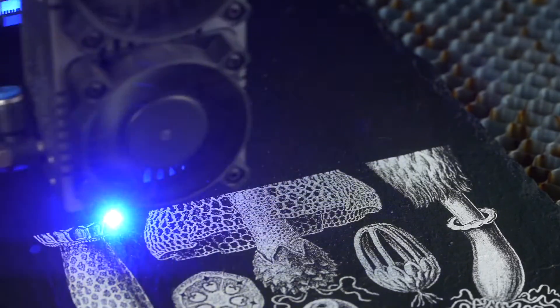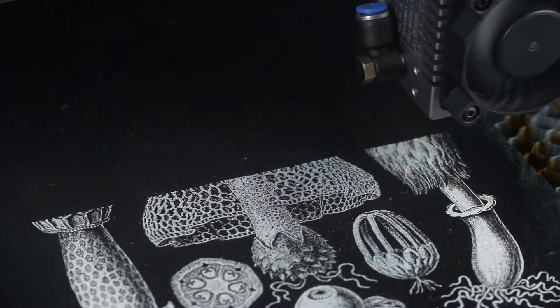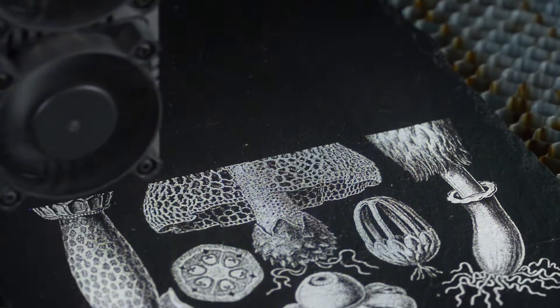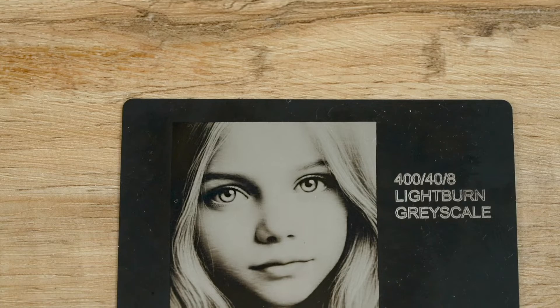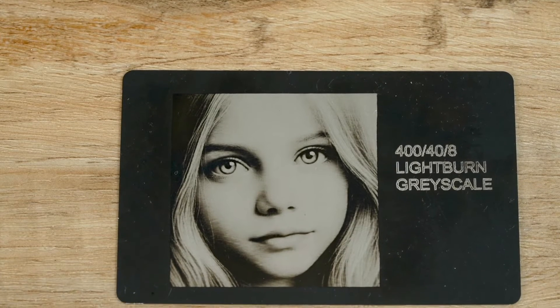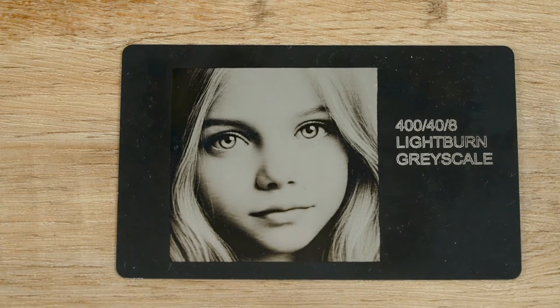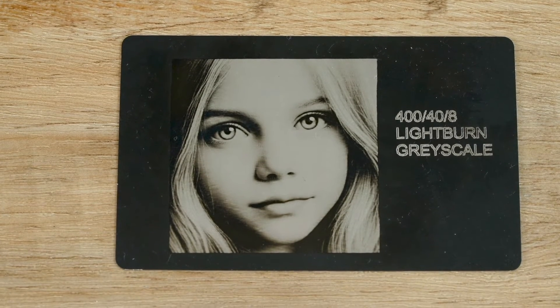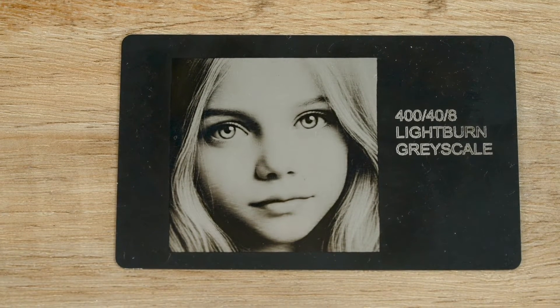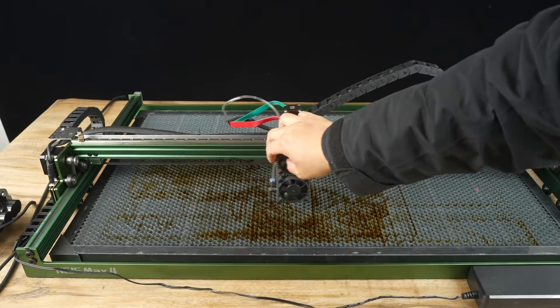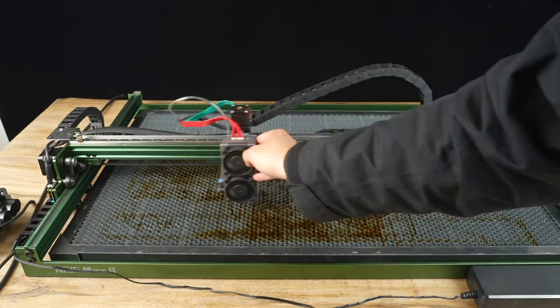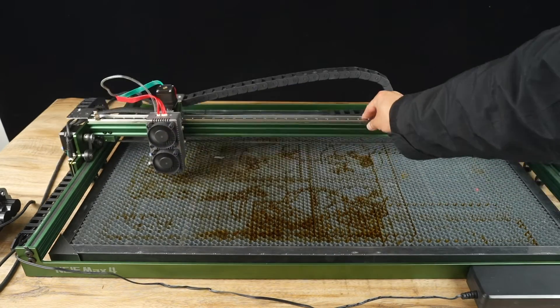Finally, the laser spot size is as small as 0.06mm by 0.06mm, resulting in stunningly detailed engravings. However, no product is without its drawbacks.